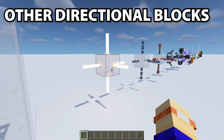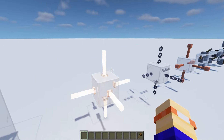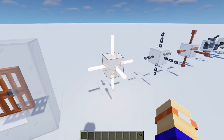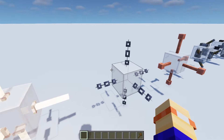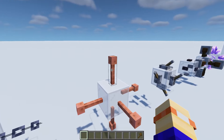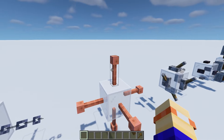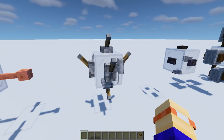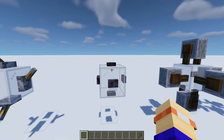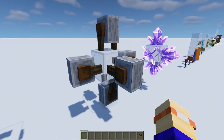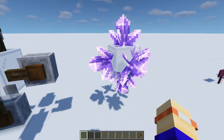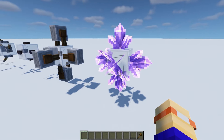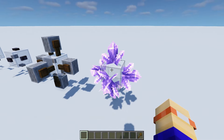There are some other blocks that can be placed on any surface, and these are really useful for decoration because they give you far more options. These include the end rod, the chain, and the lightning rod. Some blocks that people forget about: levers can go on any side, buttons can go on any side of a full block, and you can also place grindstones and amethyst buds on any side of a block. These are really useful and give you lots of decoration options.